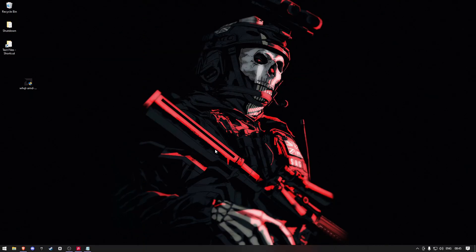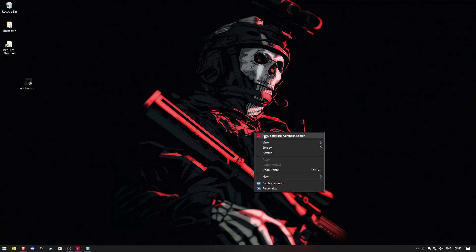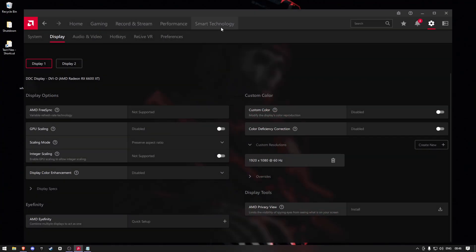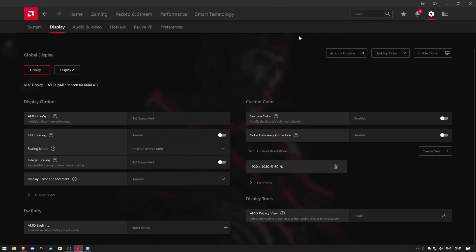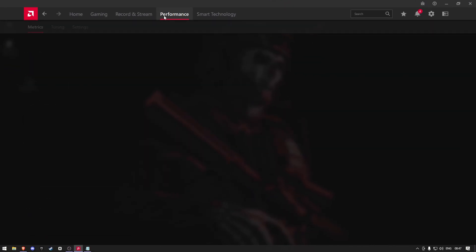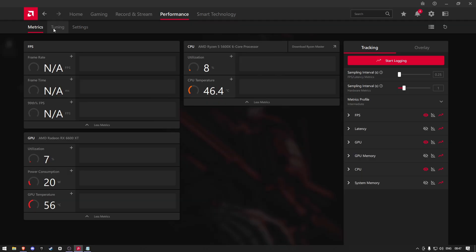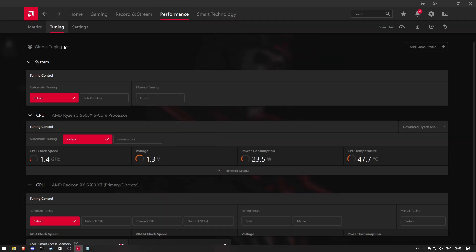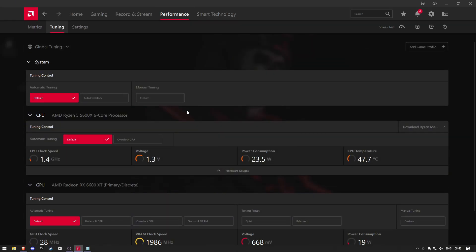Don't be scared to try this next fix. You're not overclocking your GPU, you're underclocking it, meaning we're going to make it run lower than it should. So what you're going to do is go into your performance and tuning settings and enable the manual tuning.